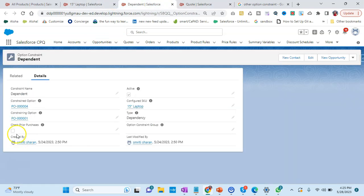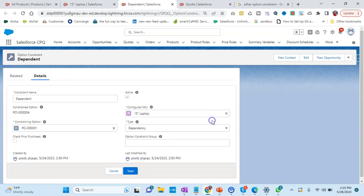That is dependency - that is CPU 2.5 gigahertz is the controlling field, and based on that I can select the RAM 8GB, which is the controlled field. So that's how we are able to configure the type as dependency.